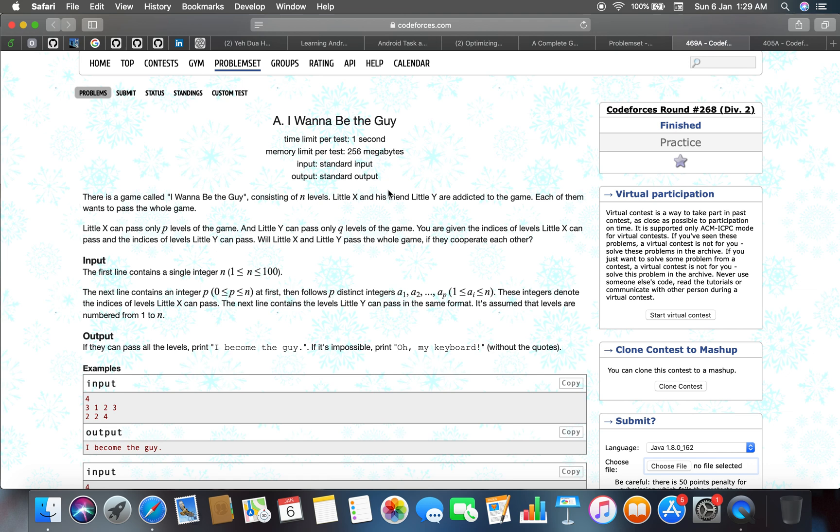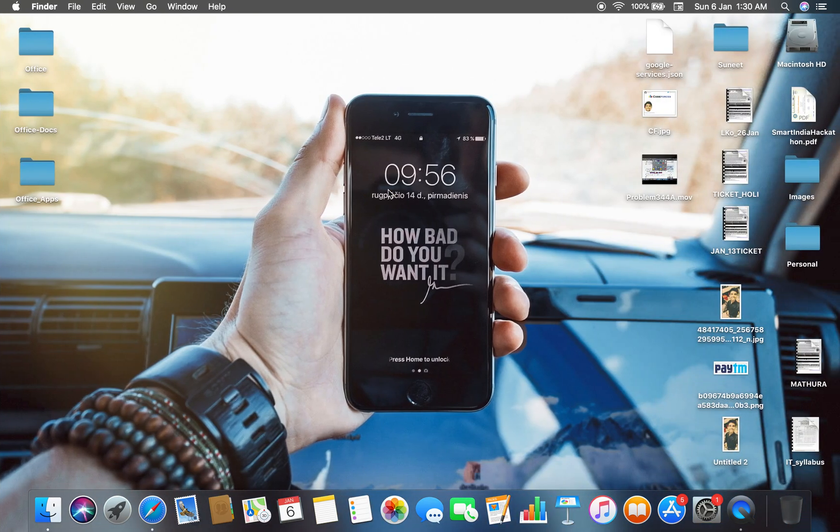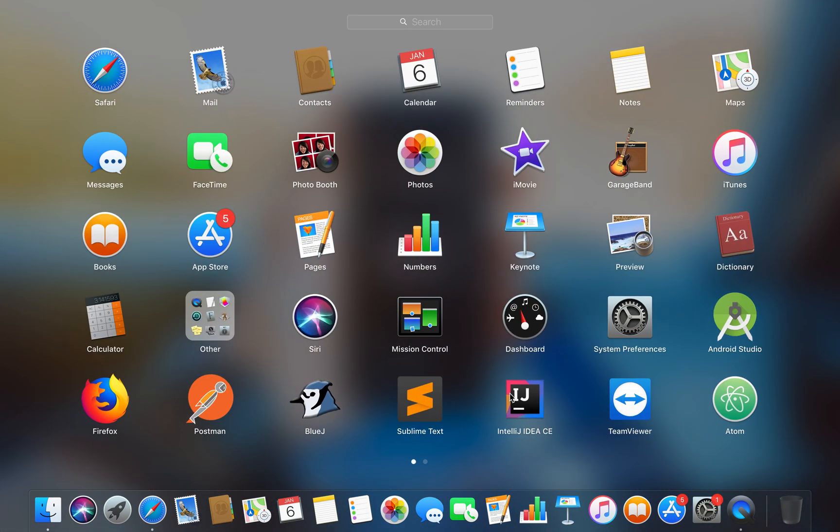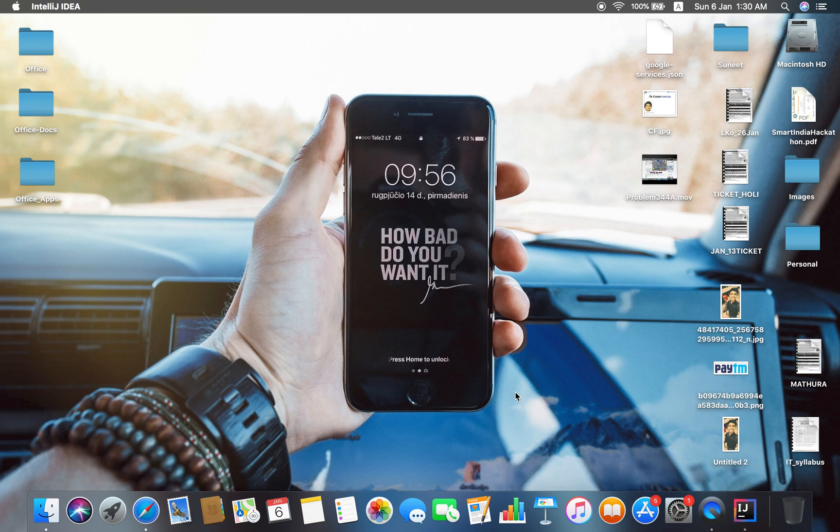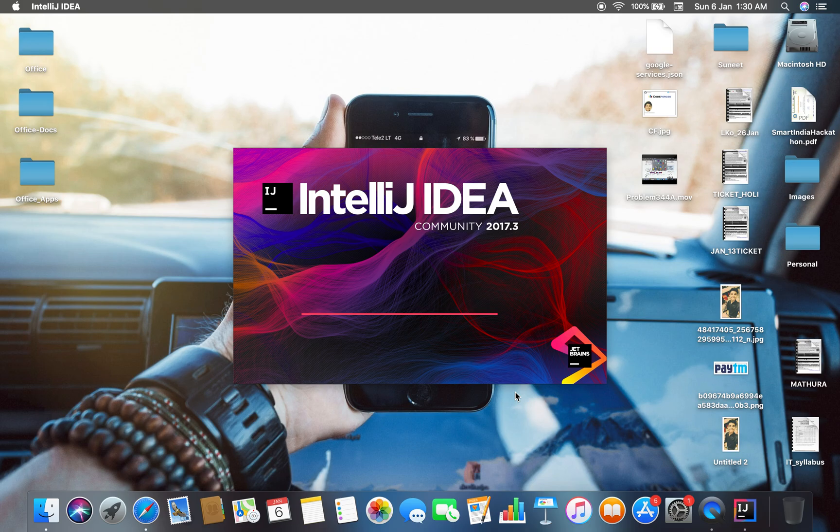Okay, so this is a problem which consists of n levels and if they cooperate with each other, whether they can pass the levels or not, that is our problem. So if they can pass all the levels then we have to print I become the guy, and if it is impossible then print oh my keyboard without the code. So what I think is that you have to calculate that distinct integers and the following input is equal to n or not. So that is an easy problem and you can implement it by set in Java. Let's just log in and dive straight into the code.